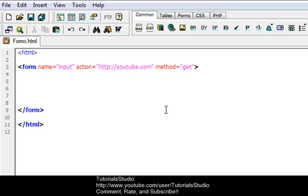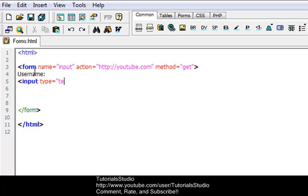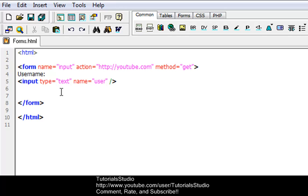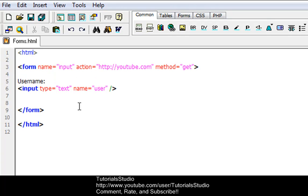The file defined in the action attribute usually does something with the received input, so YouTube's going to get it and do something with it. So let's type a title for our input box — username. Then we're going to go down and do an input box: input type equals text, then we're going to do name equals user. That's going to be our input box for the form — the input is going to say hey I'm a text box, and the name of this text box is going to be user.